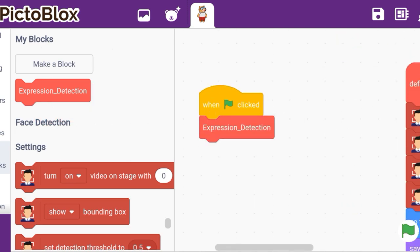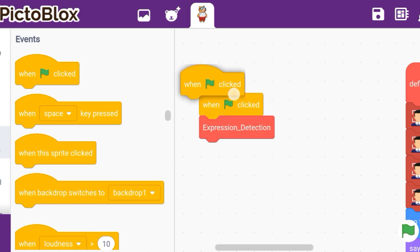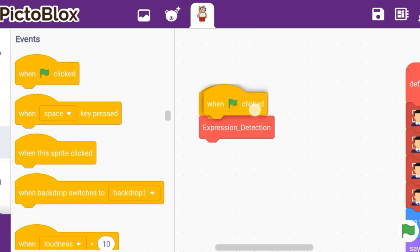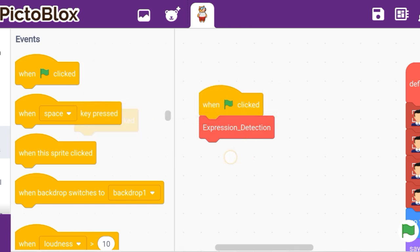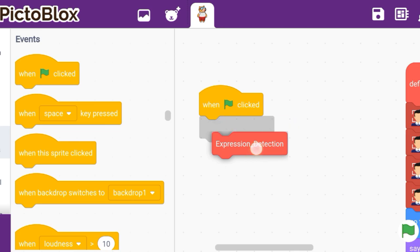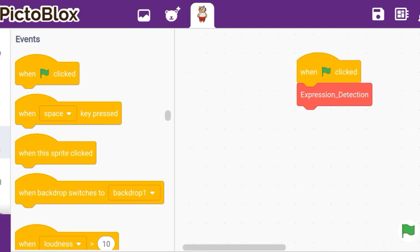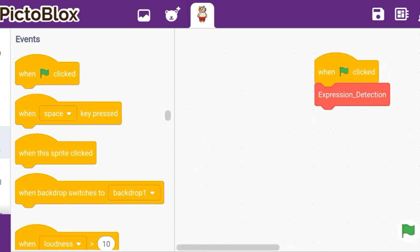Now let us start with the code. Take a 'when flag clicked' block, because whenever you run the program it should already be working. So 'when flag clicked' is very important, and now let us start with our code.